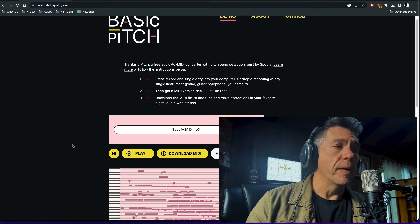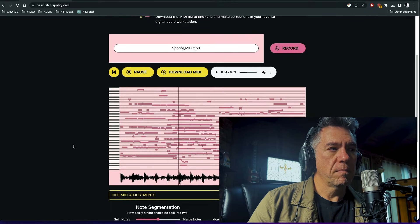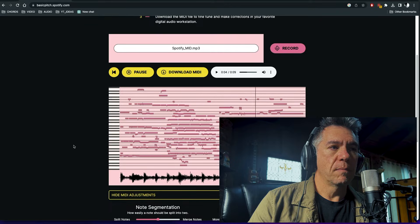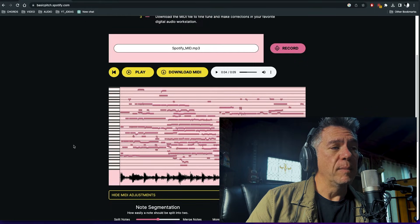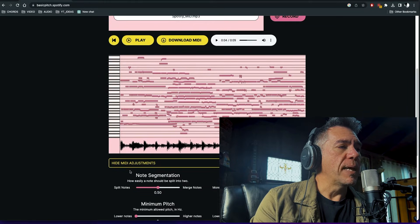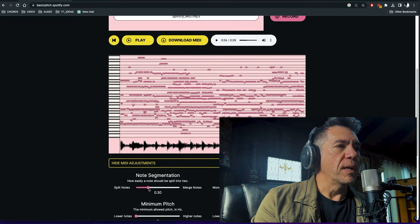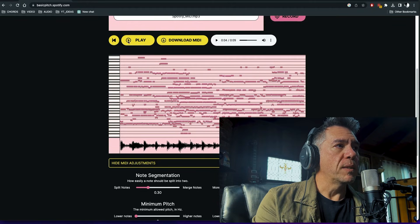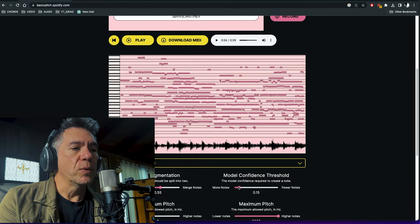I've uploaded the test flattened audio to Basic Pitch — let's hear how it did. Not bad. Definitely closer, and I think leaning more into the 80th percentile for this. What I really like about Basic Pitch is that you have these MIDI adjustments where you can play around with note segmentation — you can actually watch it live on screen. If I take this down, the segmentation of notes kind of bunches up a little bit. Same thing with the model confidence threshold, which is how the AI is listening to the track.